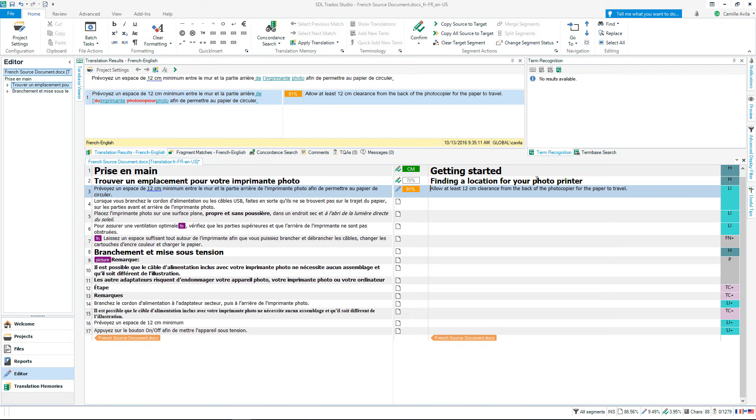Remember, in order for this to work, your translation memory needs to be added to your project. A translation memory means my translations will be more consistent and I am more productive as I only need to translate the same sentence once.